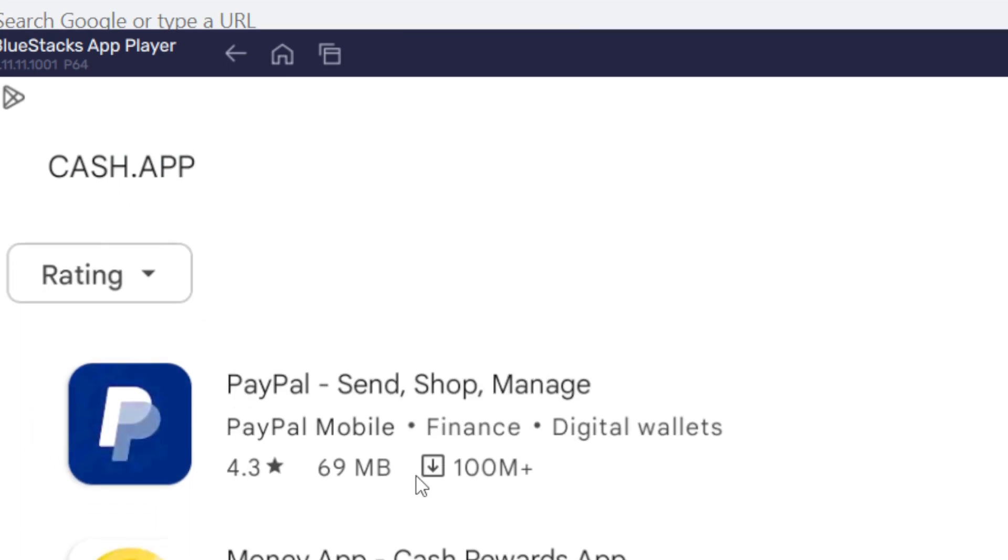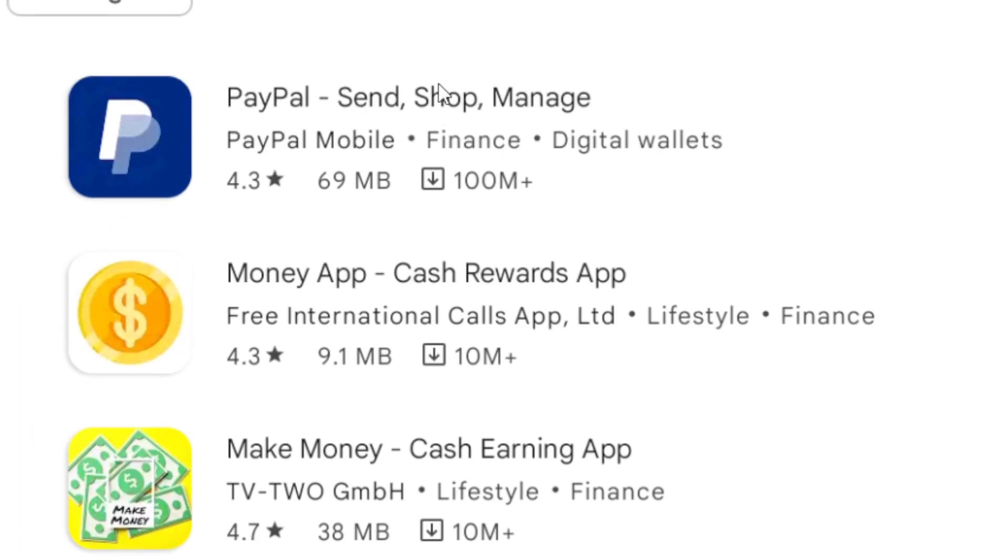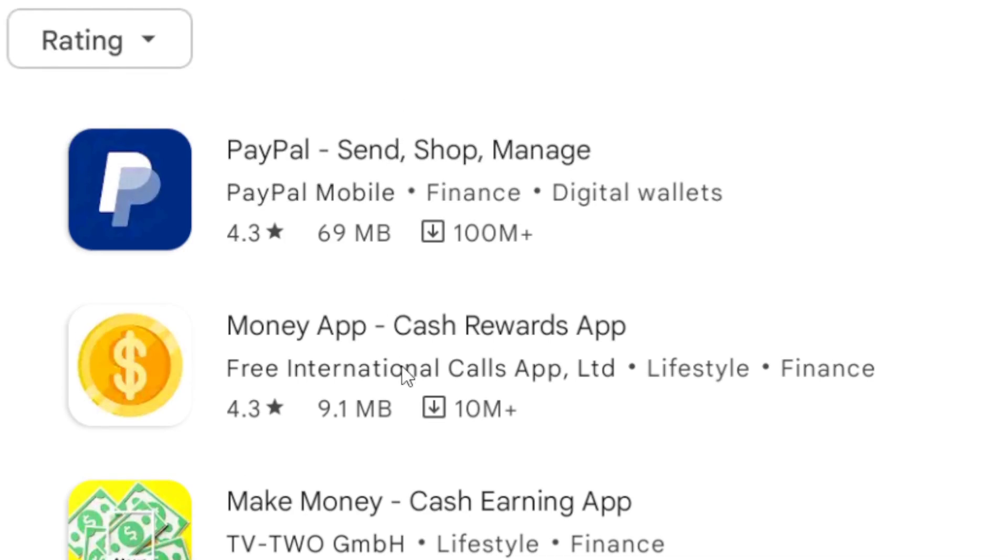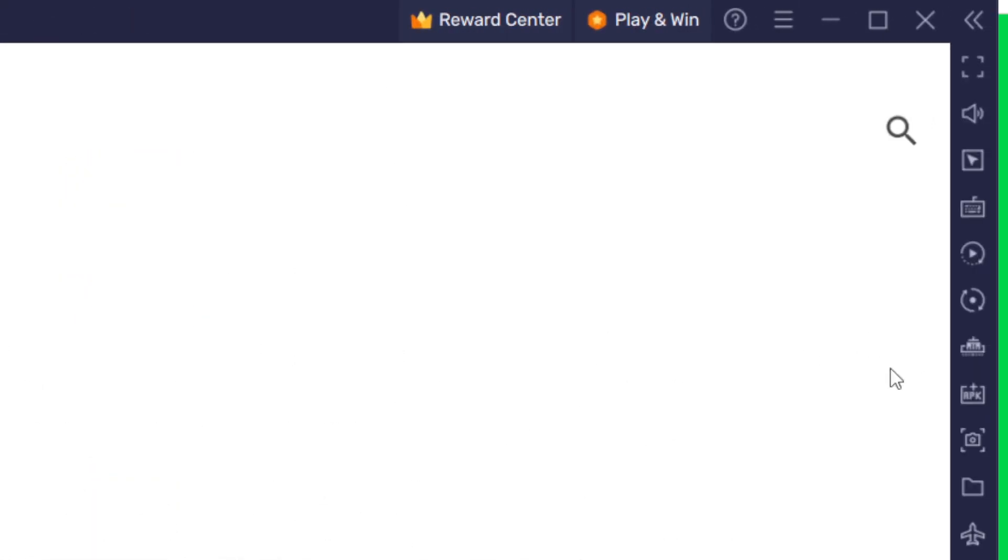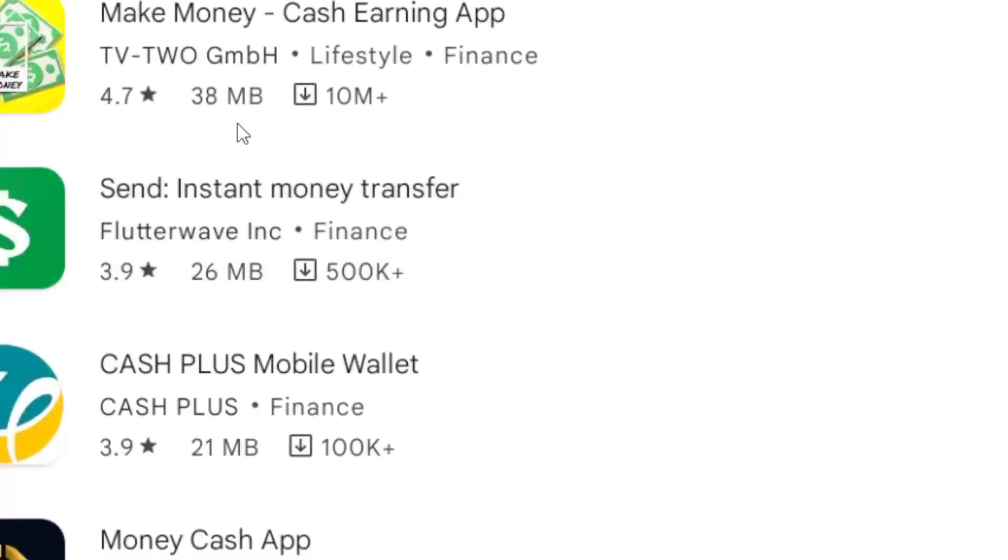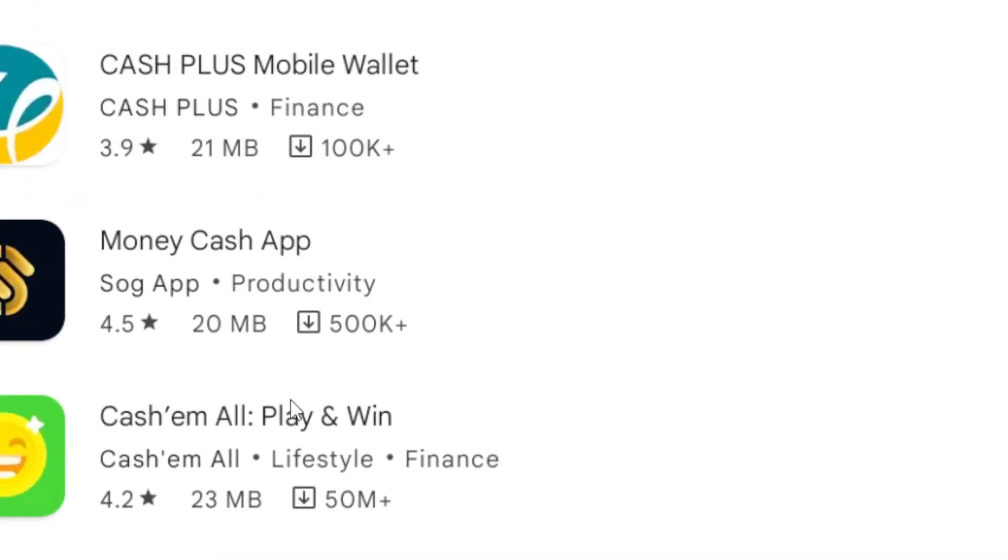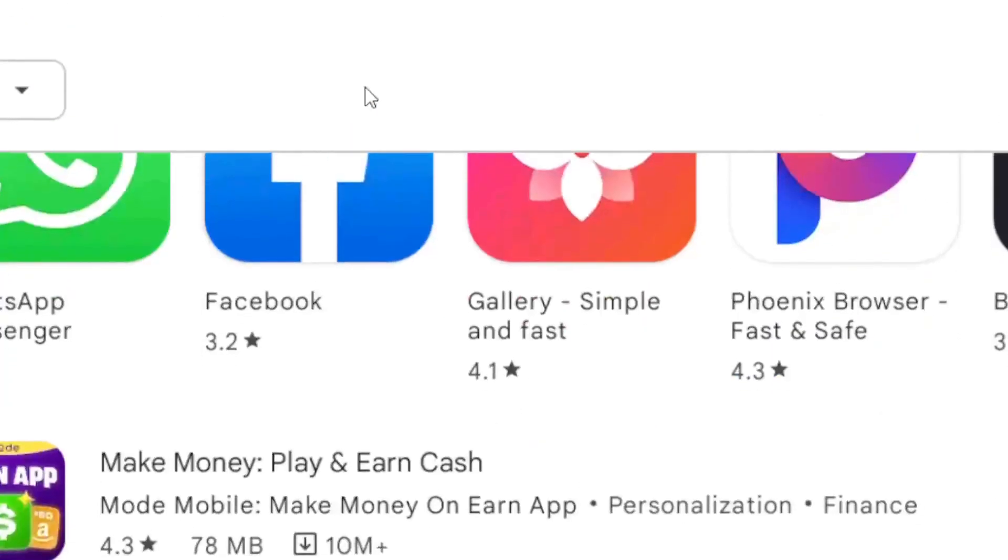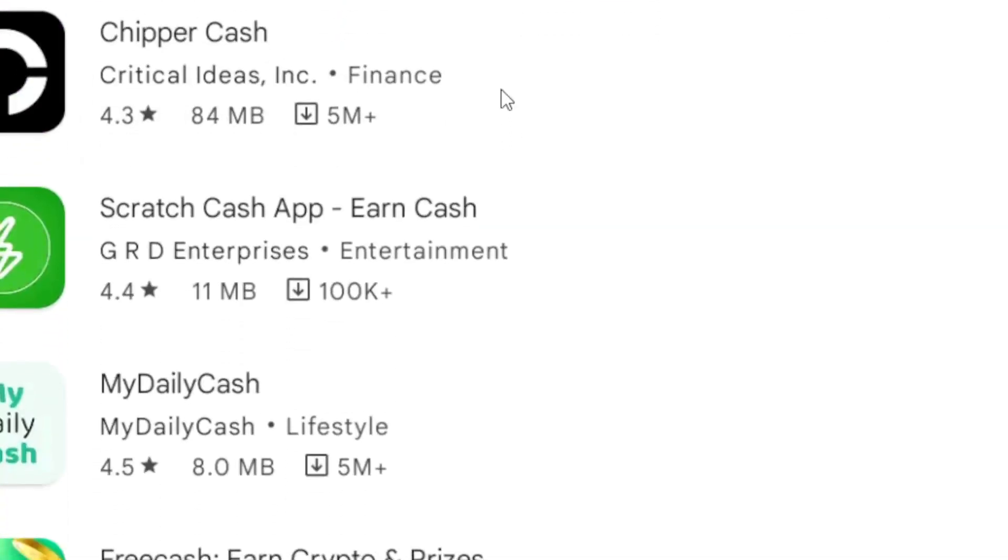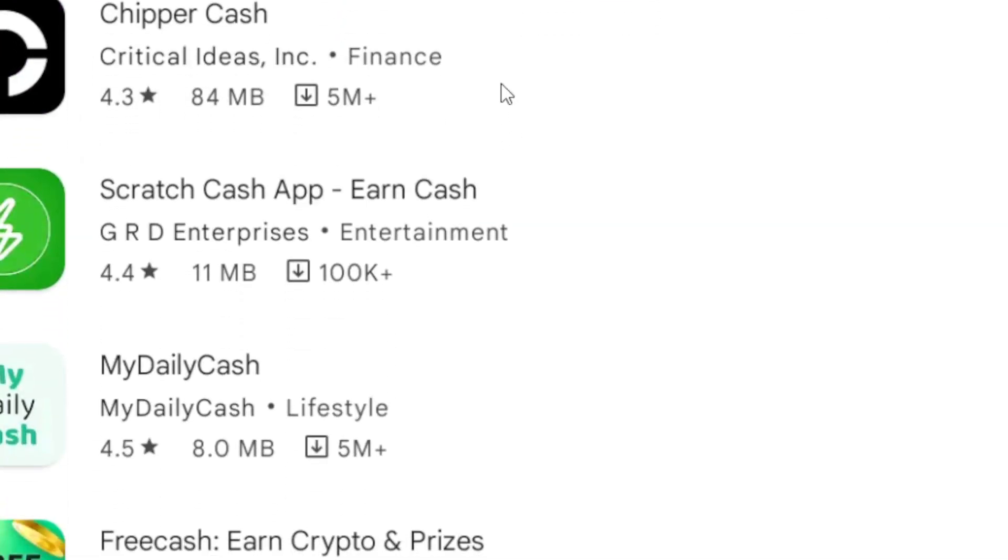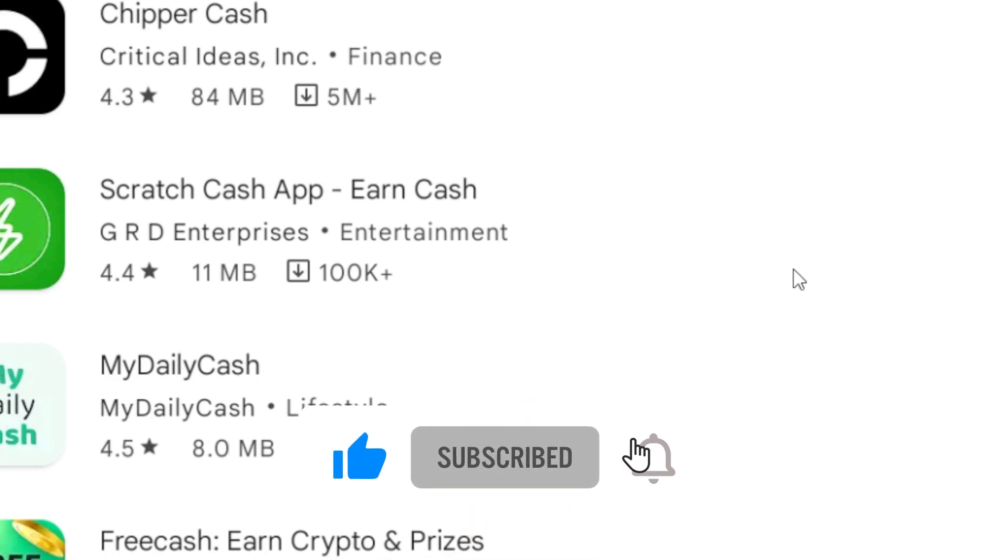As you can see, this is the Cash App. What you need to do is download BlueStacks on your PC or laptop and then you can start using Cash App. There's another way - click the video on the screen to learn more about how to use Cash App on PC. Drop a like on this video, see you guys next video.